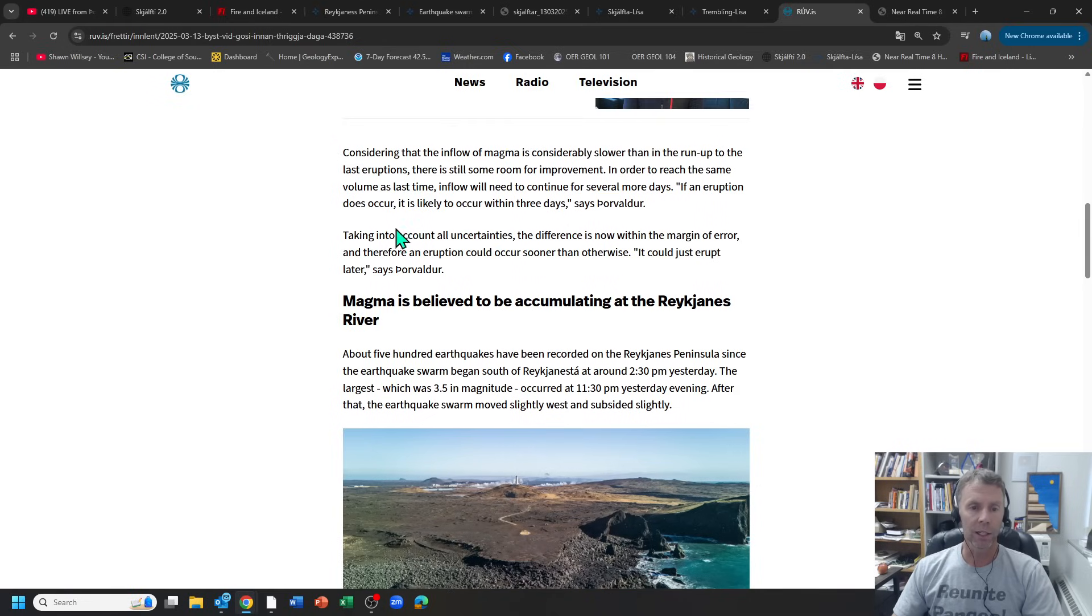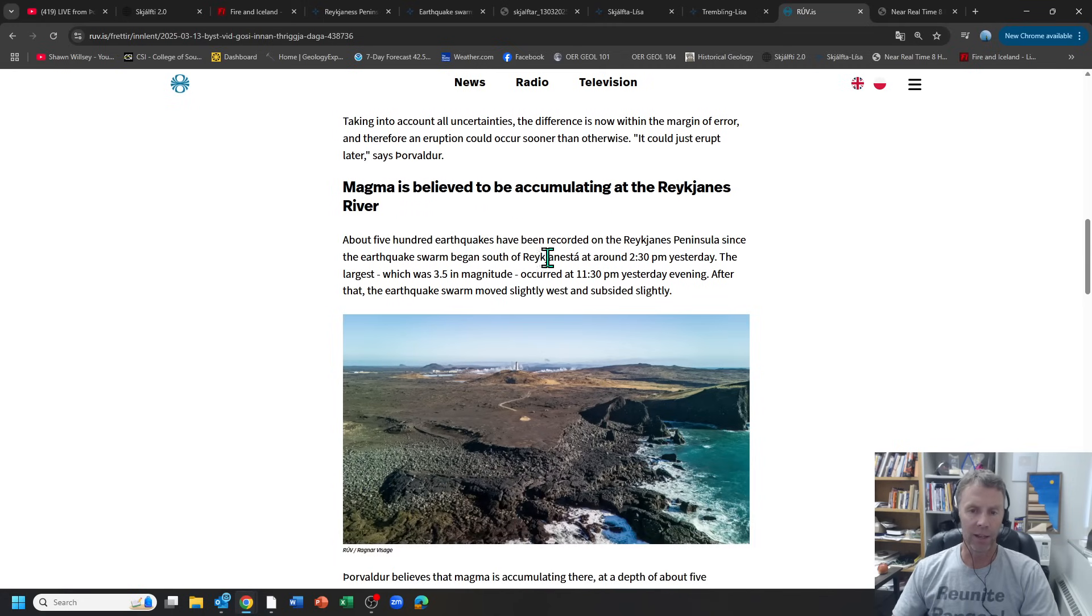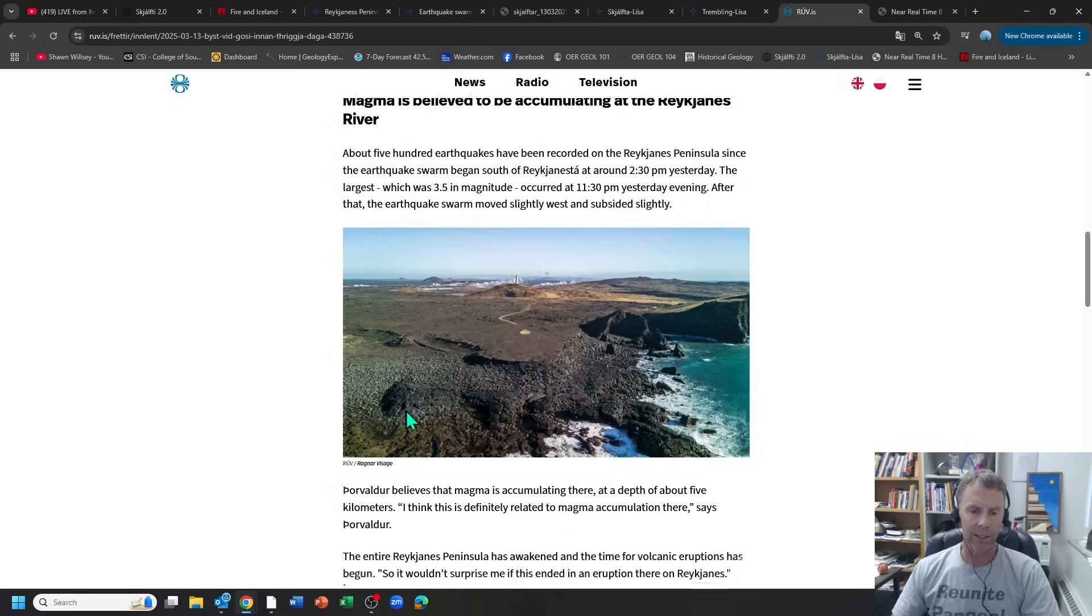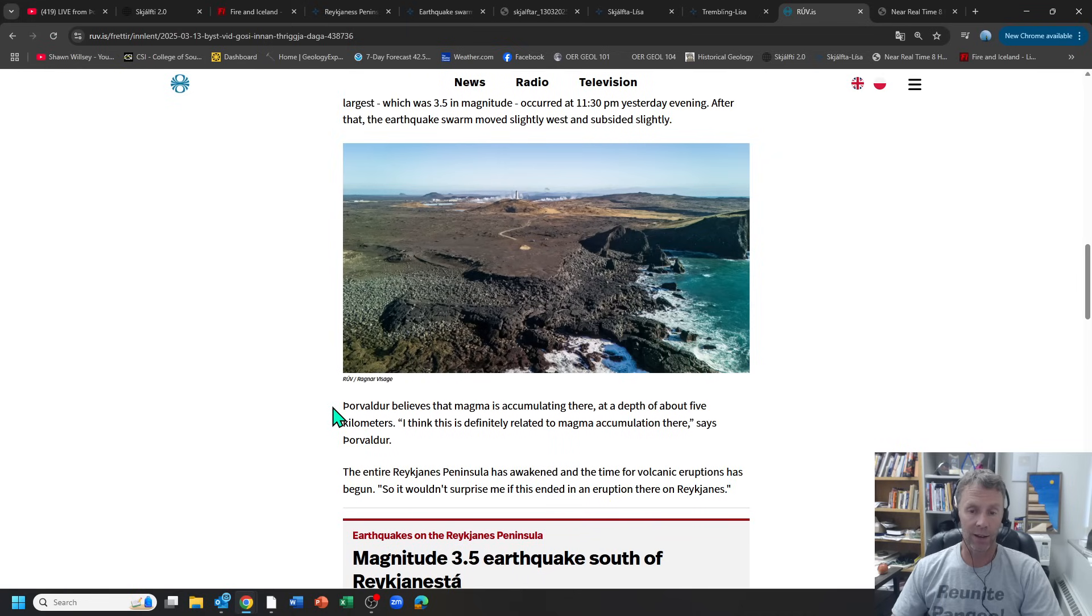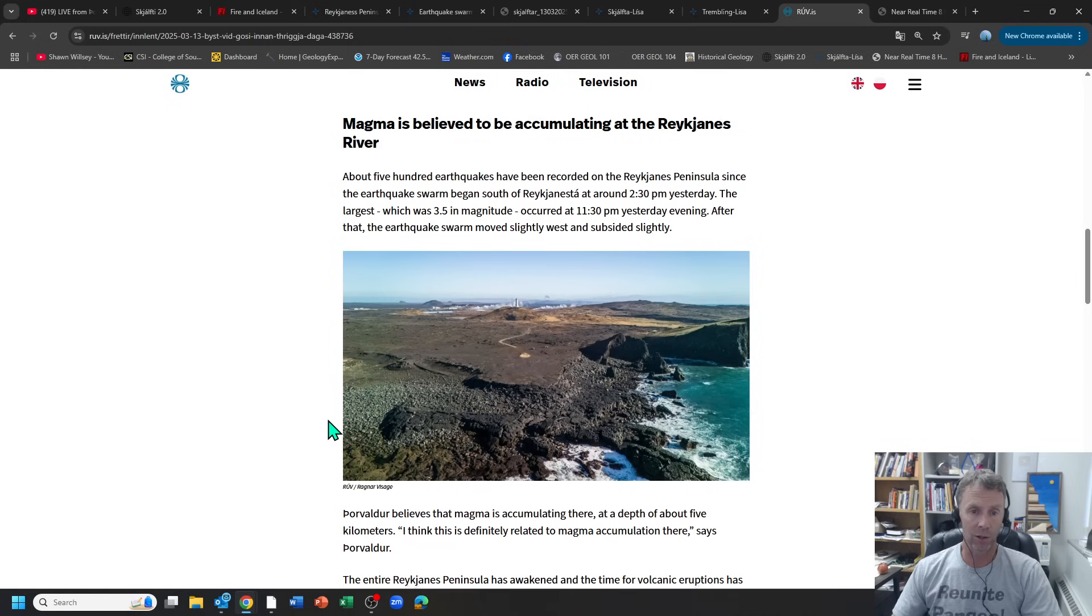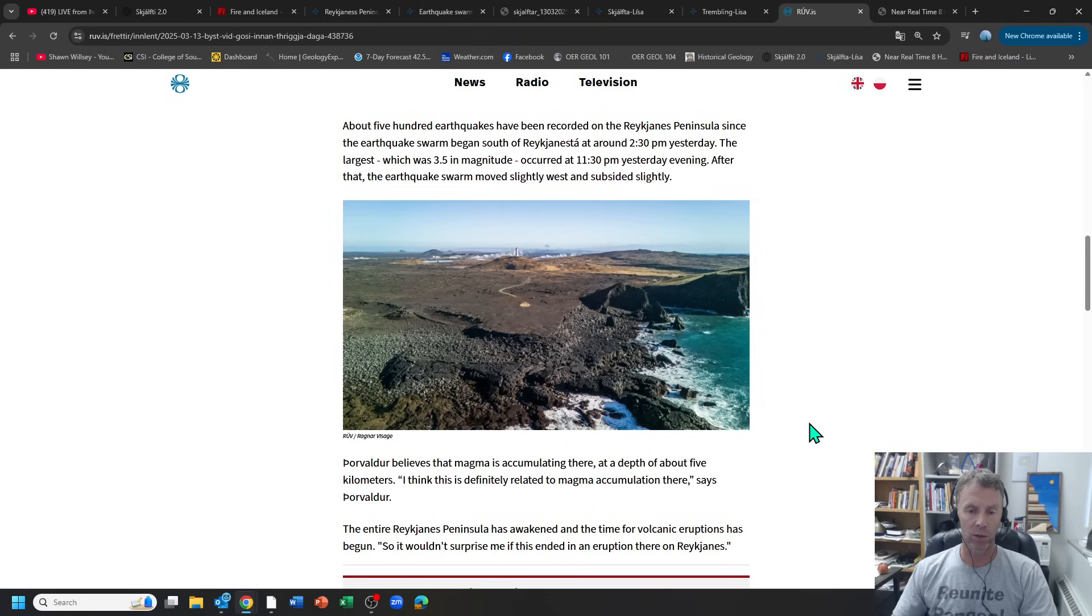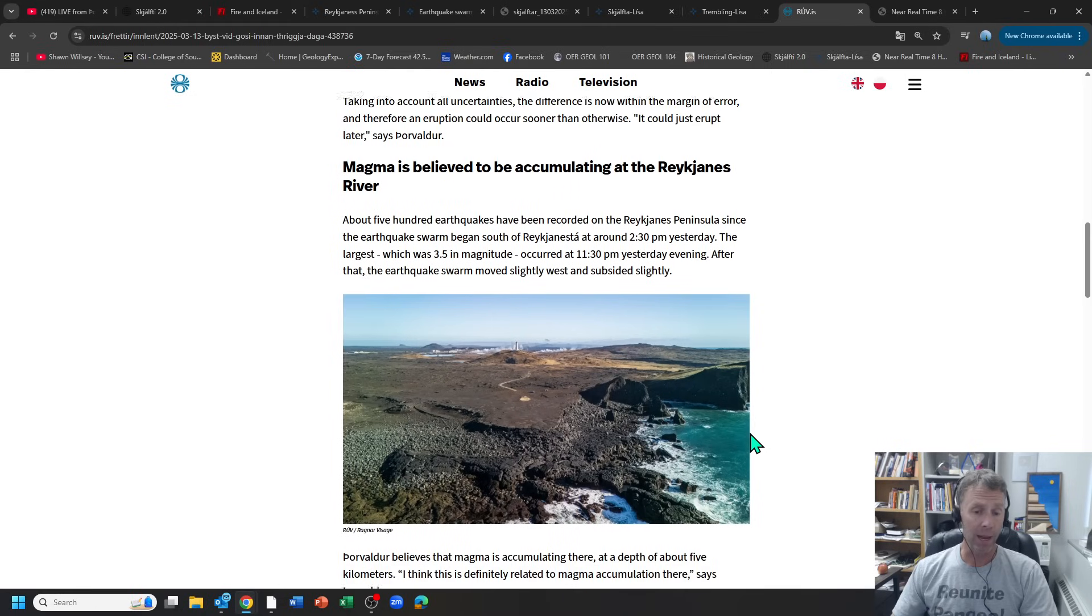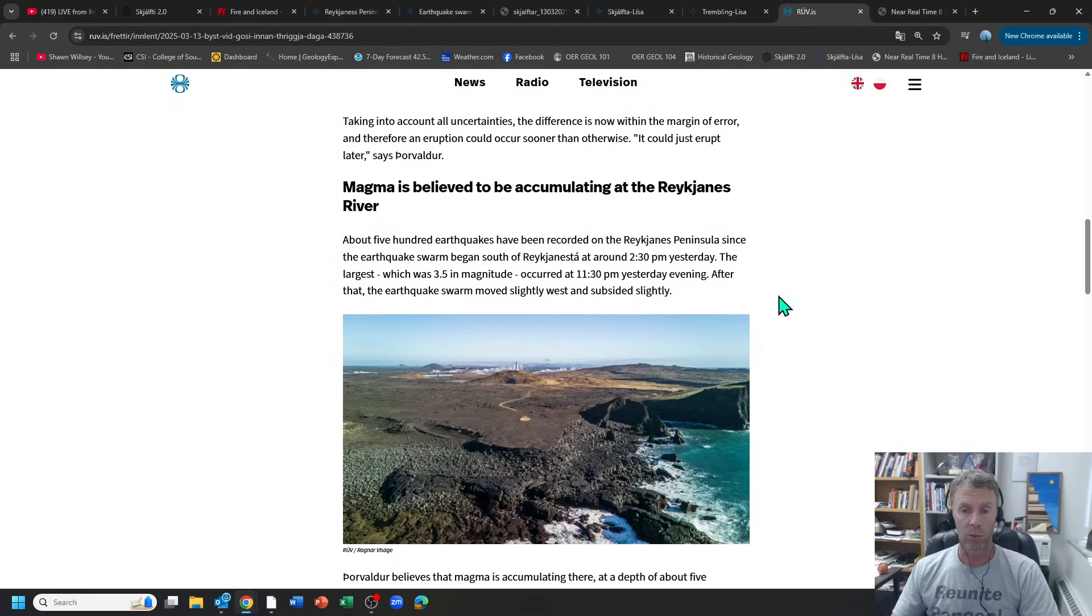He's gone from March 20th to now the next three days, the 14th, 15th, 16th. Although he does say take into account all uncertainties, he also says it could just erupt later. Now we've gone from the 20th to the next three days to later, whatever that means. He chimes in at the end of the article on this little earthquake swarm at the tip of the Reykjanes Peninsula and says it's definitely related to magma accumulation there. It could be, I'm not saying he's wrong, I just don't know what his evidence is to support that. As a scientist myself, I feel like we need to be a bit conservative and not get the public in a panic until we have much more conclusive proof.